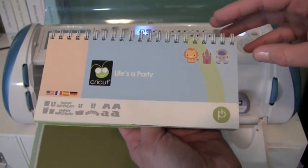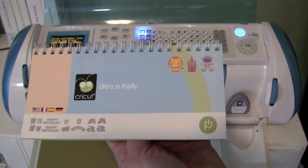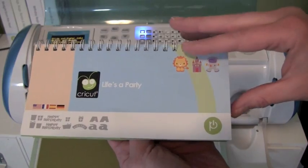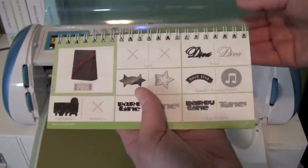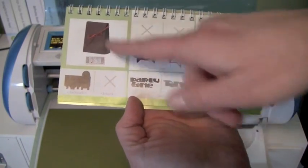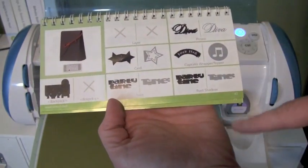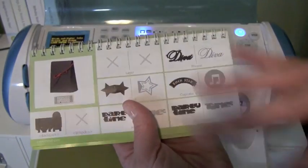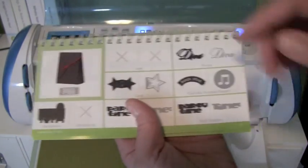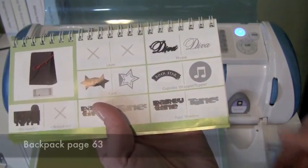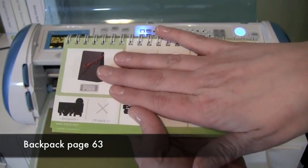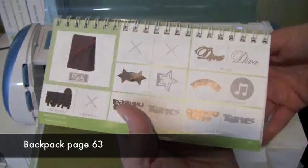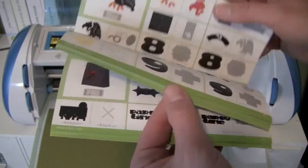Hey everybody, it's Kristina from Creations with Kristina, and we're going to continue on with our Life's a Party Cricut Cartridge series. We're going to be cutting out this little backpack, which we're going to be using as part of the pirate theme for Ethan's party, which is on page 63.